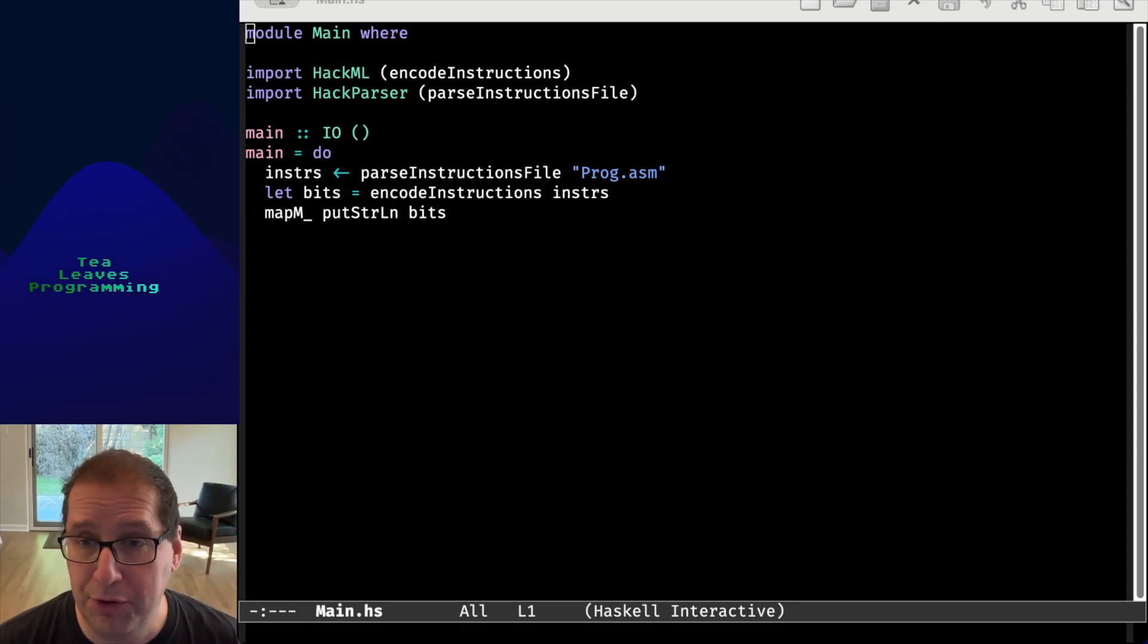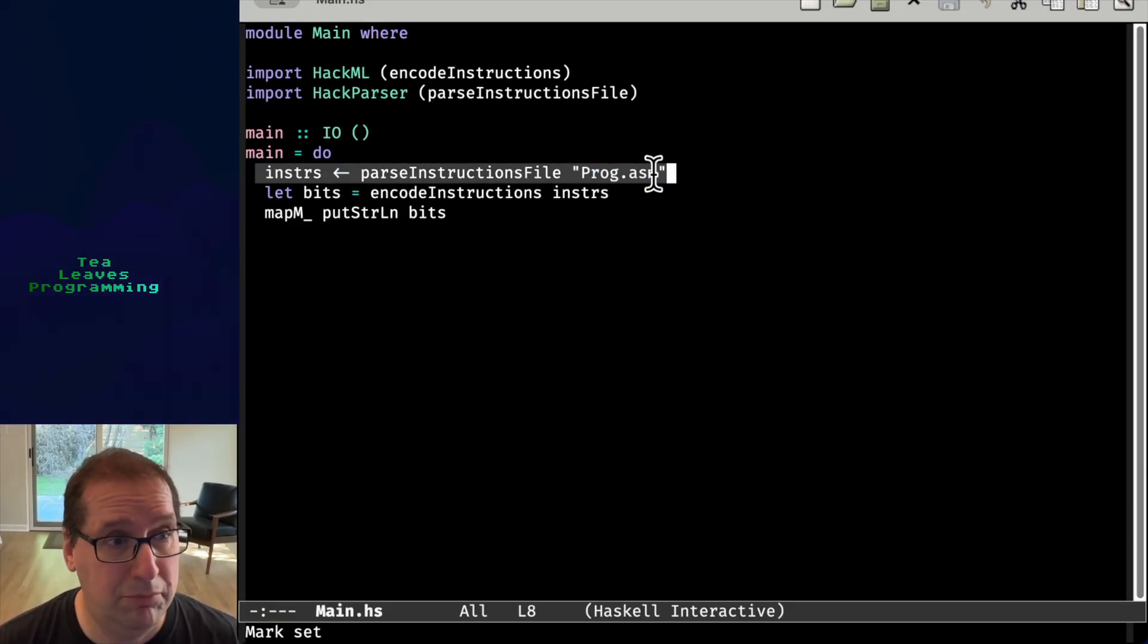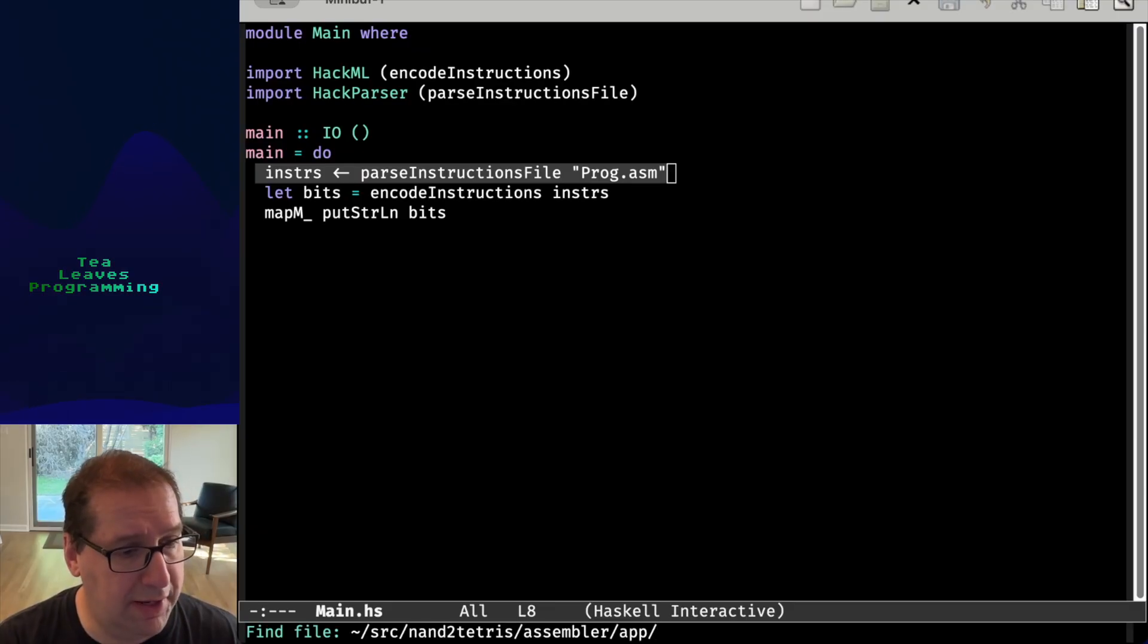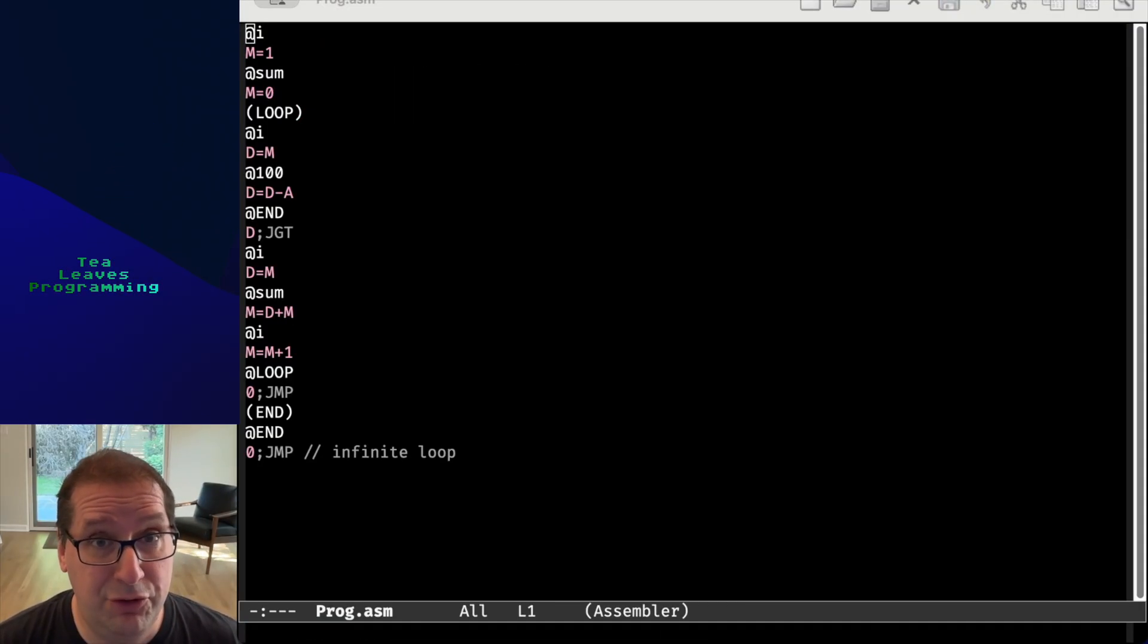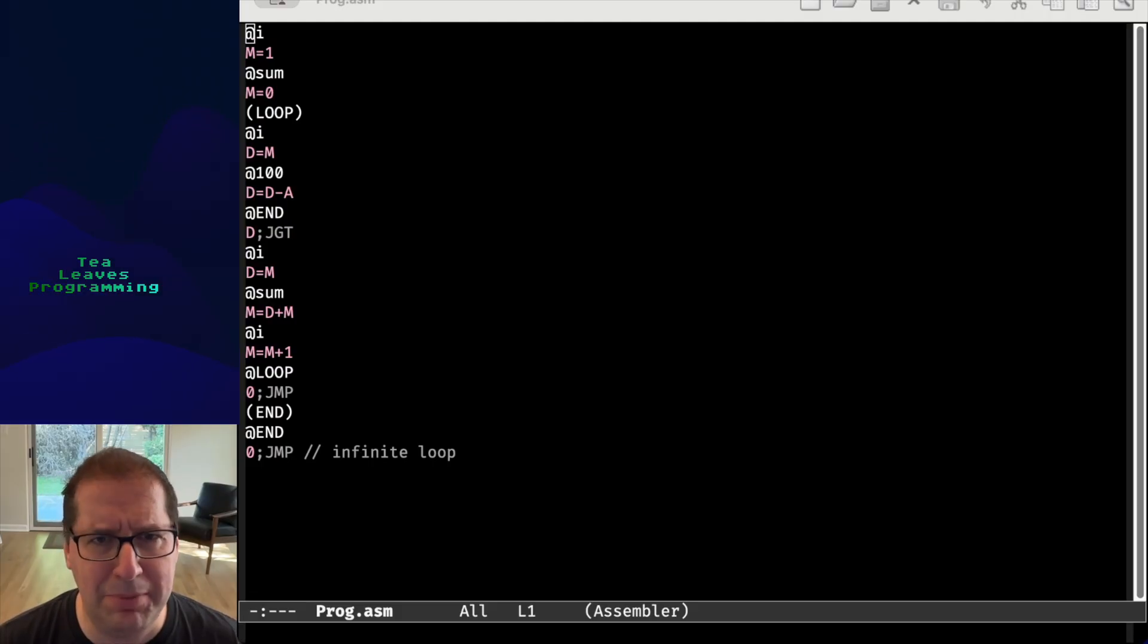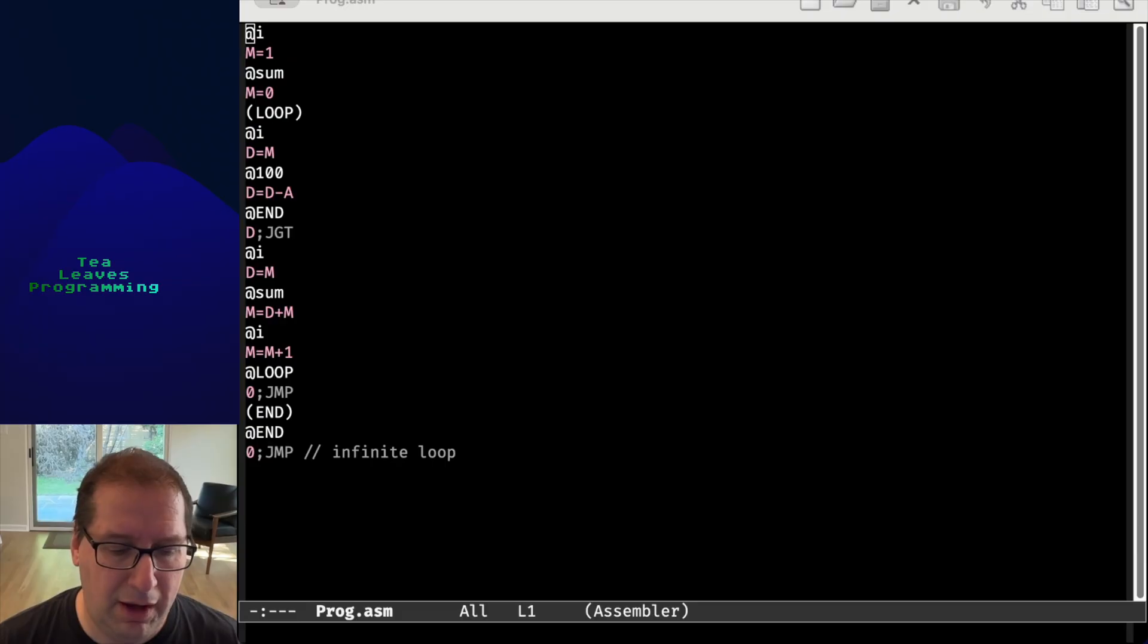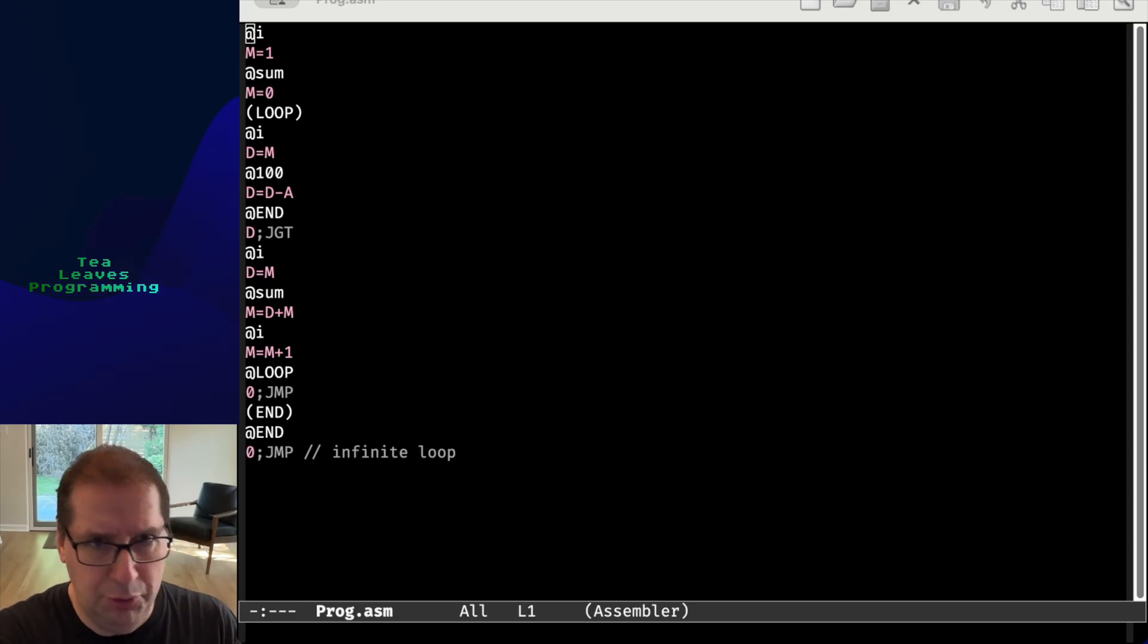So this is our main function, and the only thing it's going to do is parse our program. And let me show you what that program looks like. This is just a test program. As I noted in the previous episode, the Hack assembly language is probably different than the assembly languages you've seen before. And I believe that's intentional for didactic reasons.